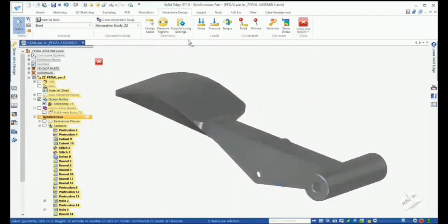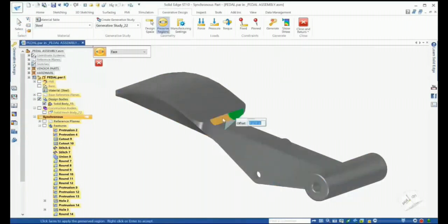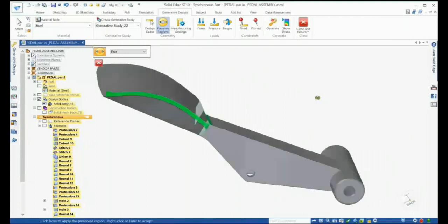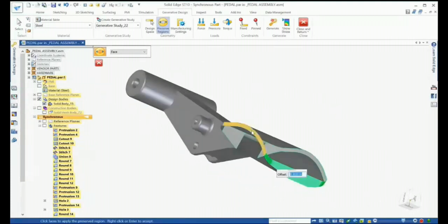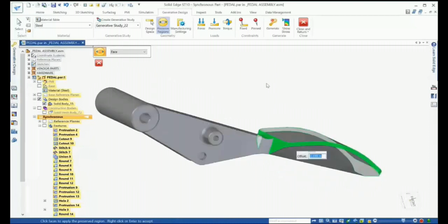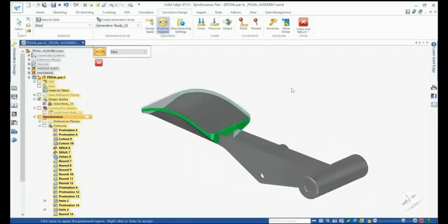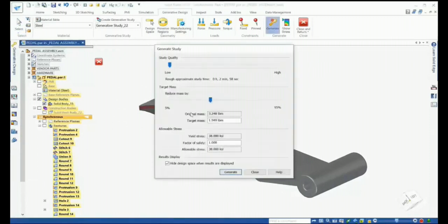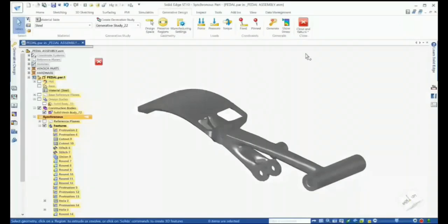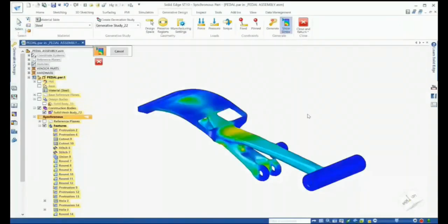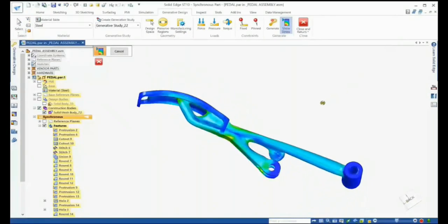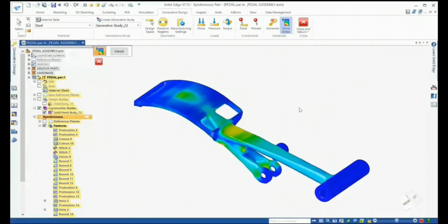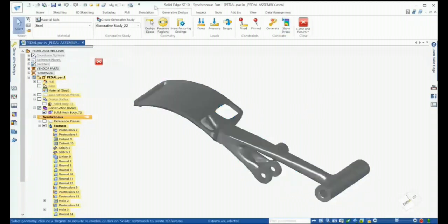Before generating the last study, we make a quick change by preserving the size of the pedal to give it more strength and stability — simply picking the required geometry and entering an appropriate offset value. This time we'll reduce the mass of the part by 60%. The result shows a huge reduction in material, yet the super smooth mesh model has enough strength to withstand the forces it will be put under during everyday use.